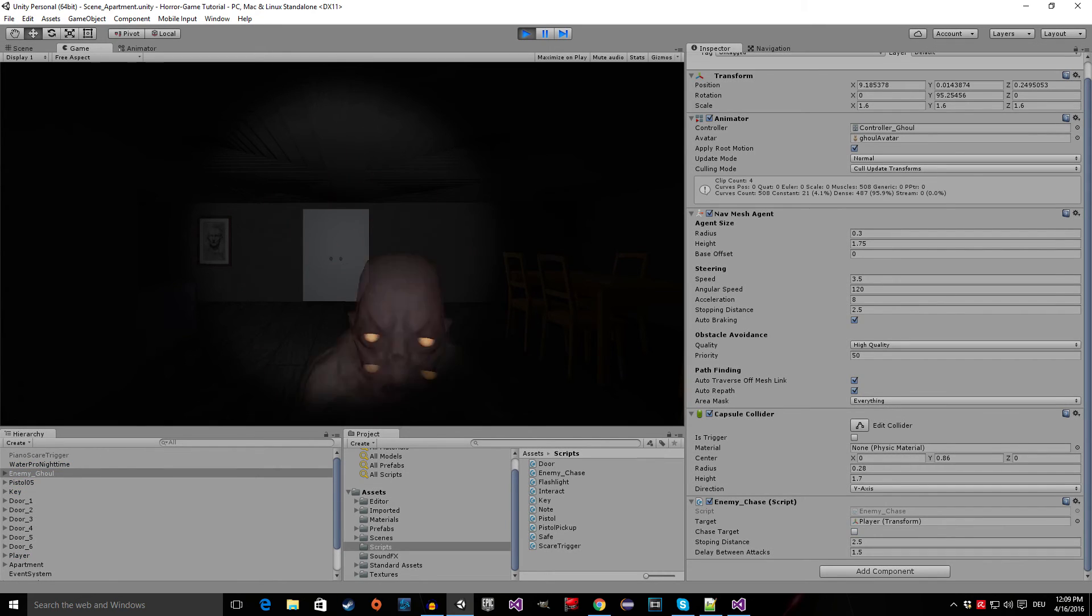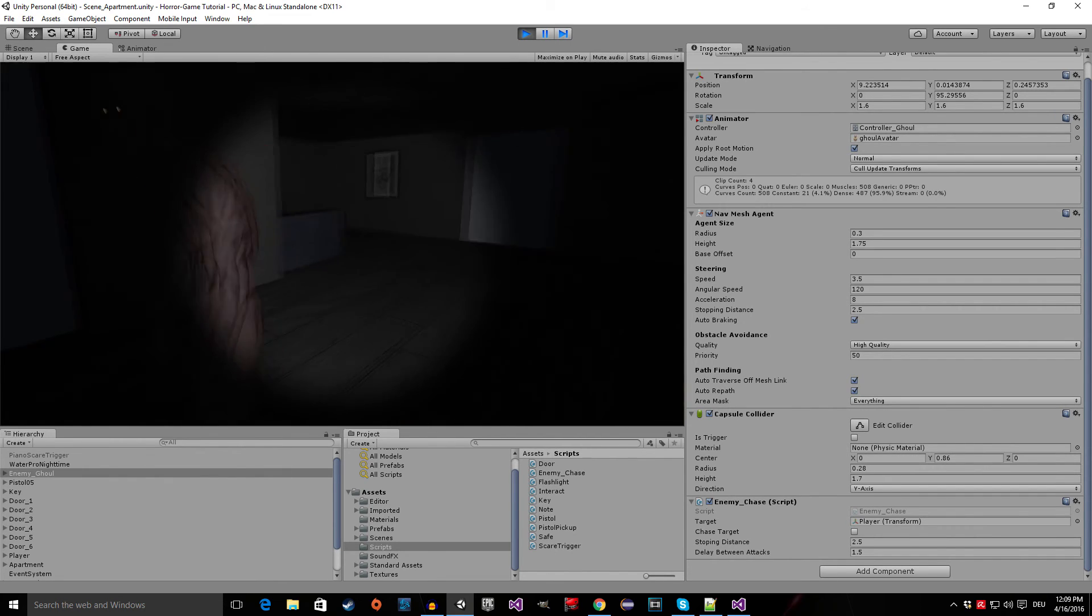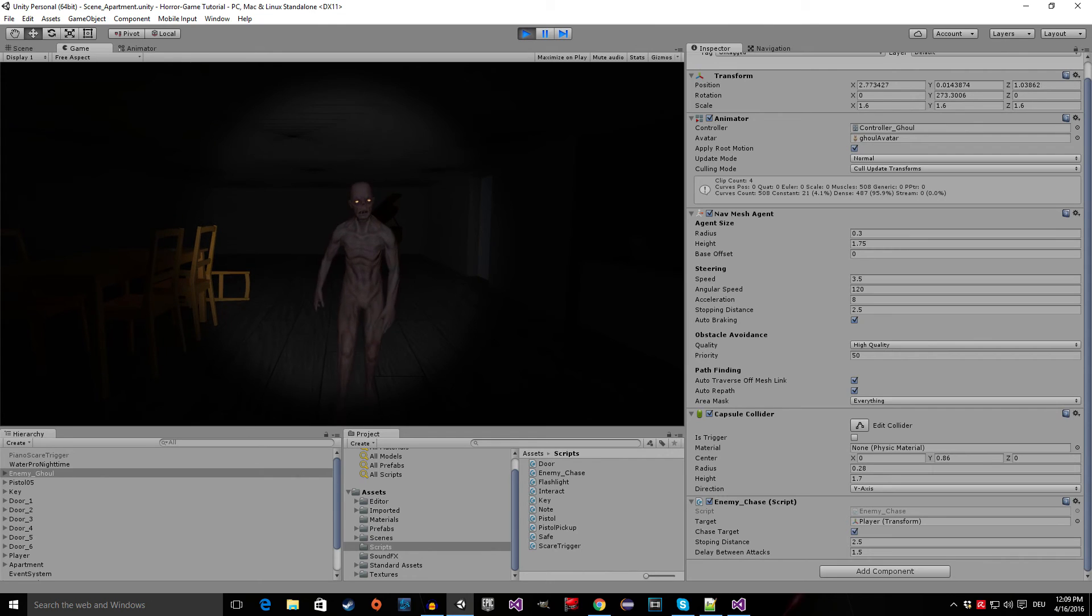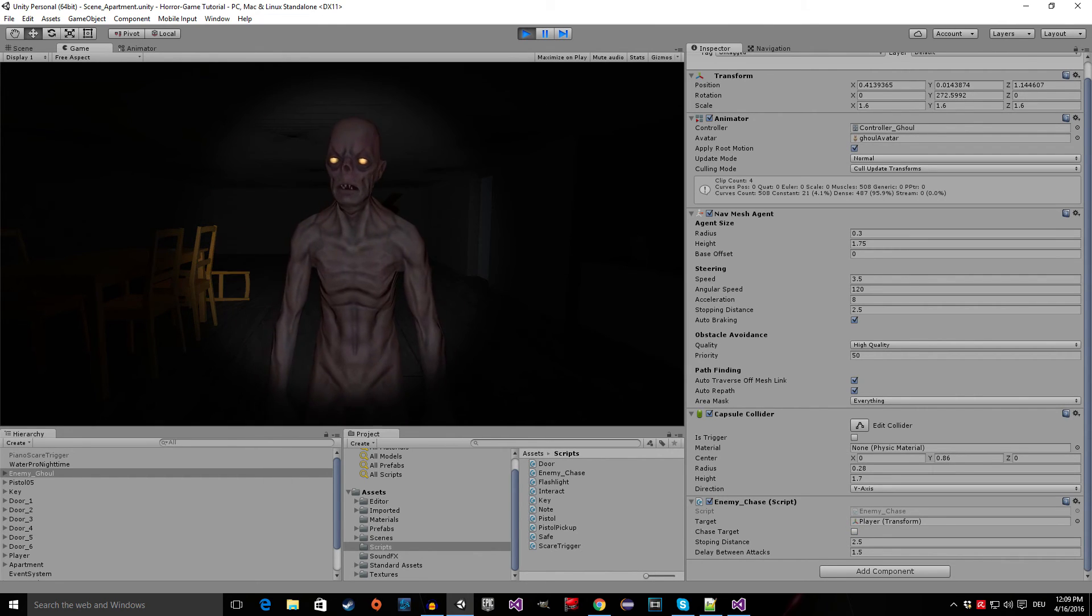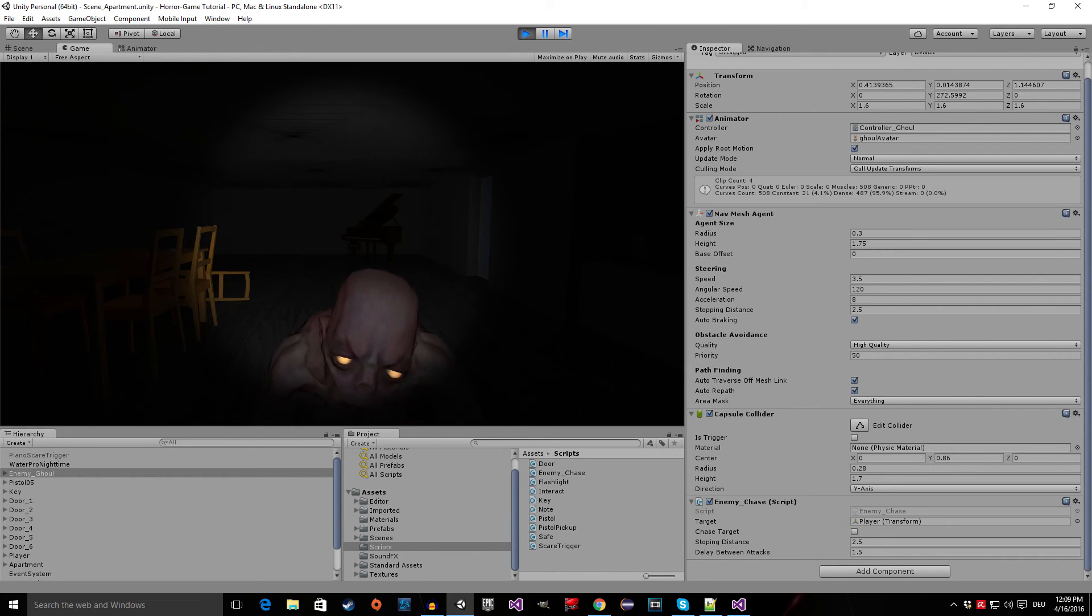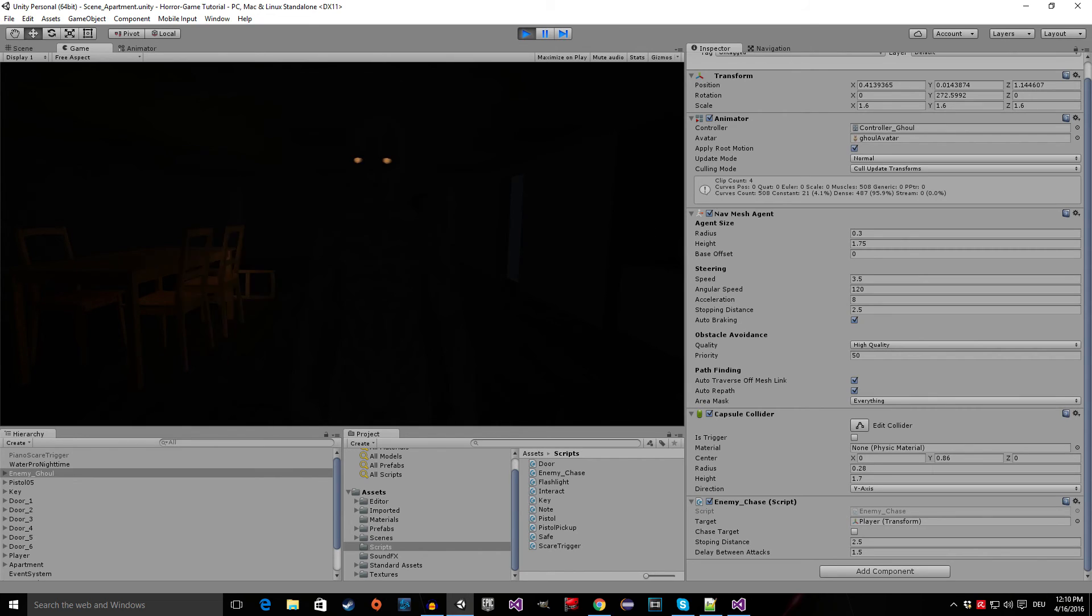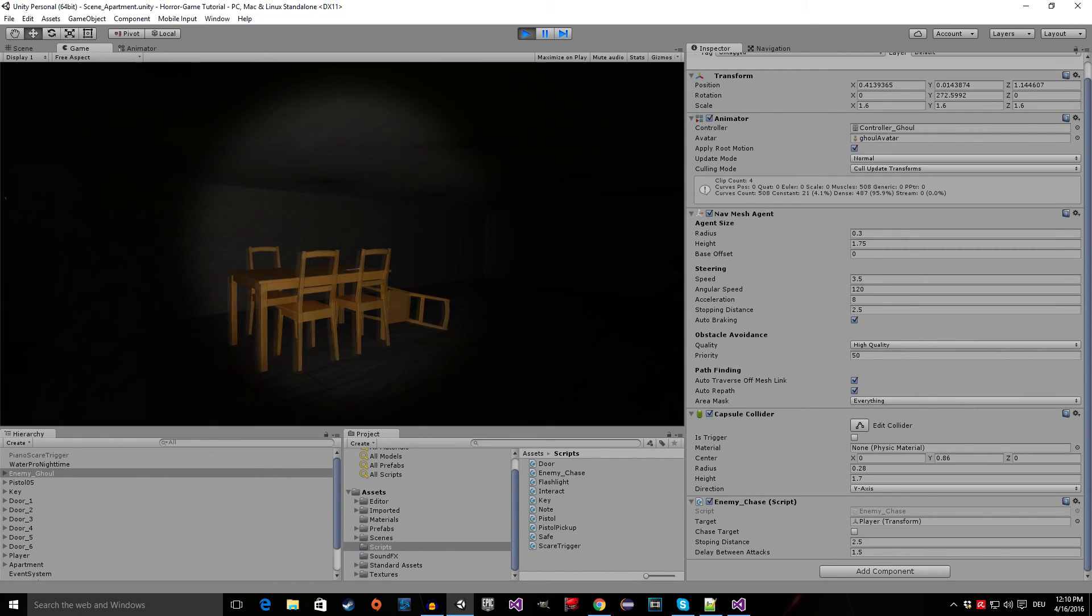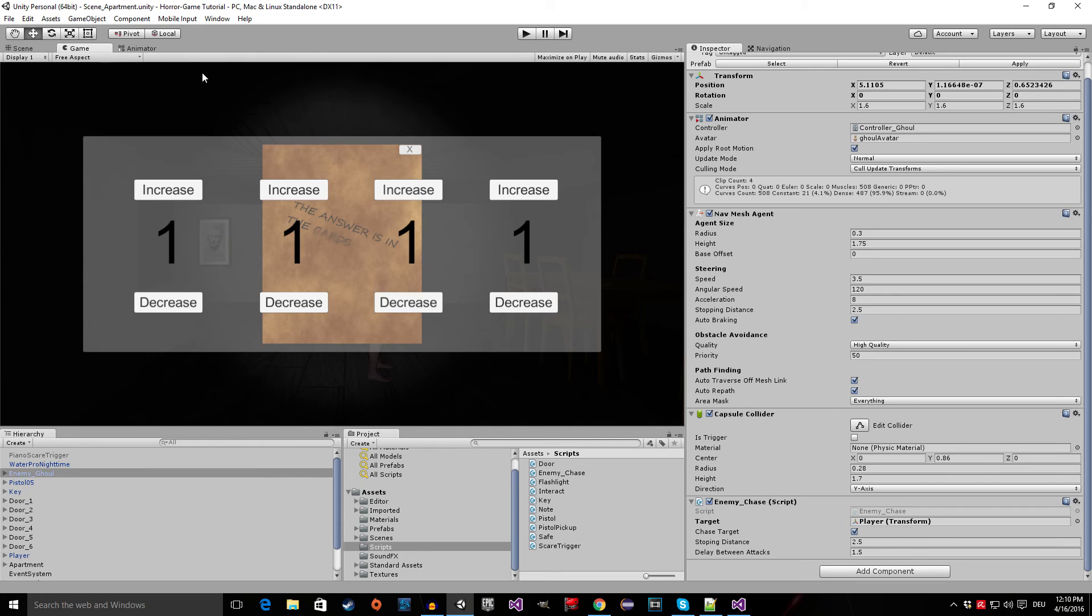And now he stops and attacks us and then he waits 1.5 seconds and attacks again. And now if I walk away he walks and attacks us, and he also idles between the attacks. So this is working and everything is set up.